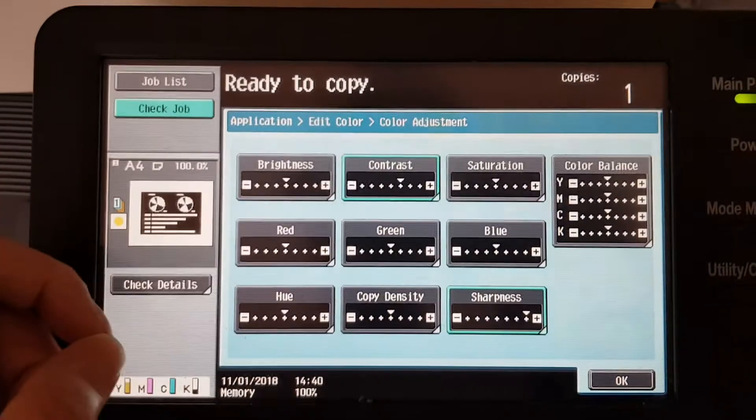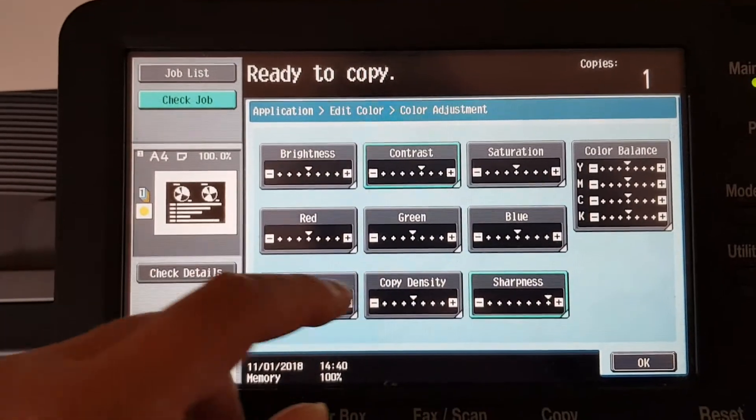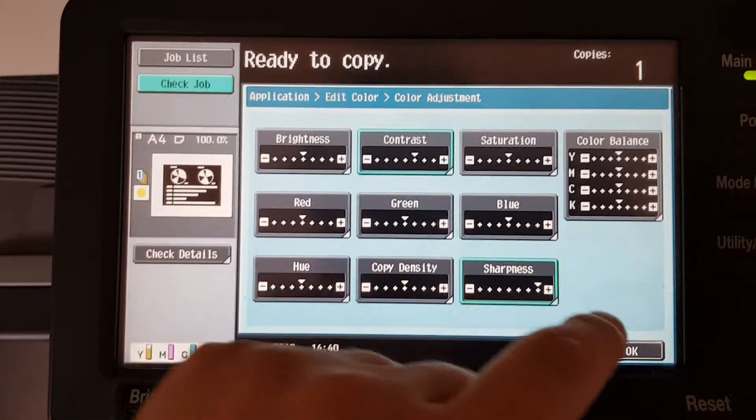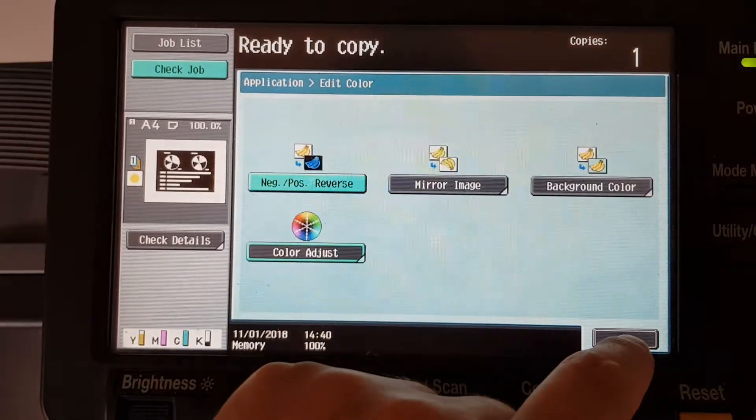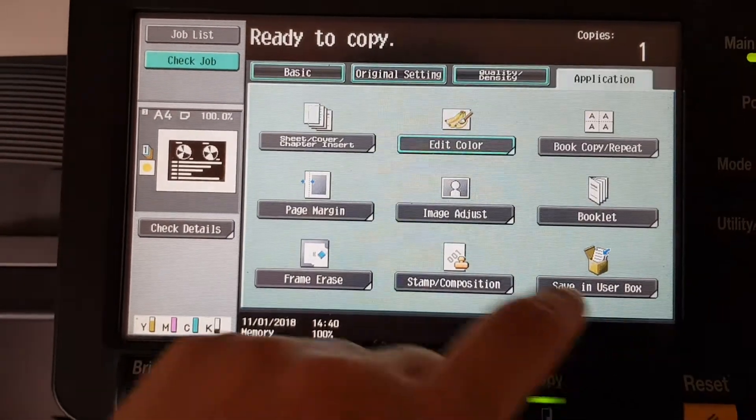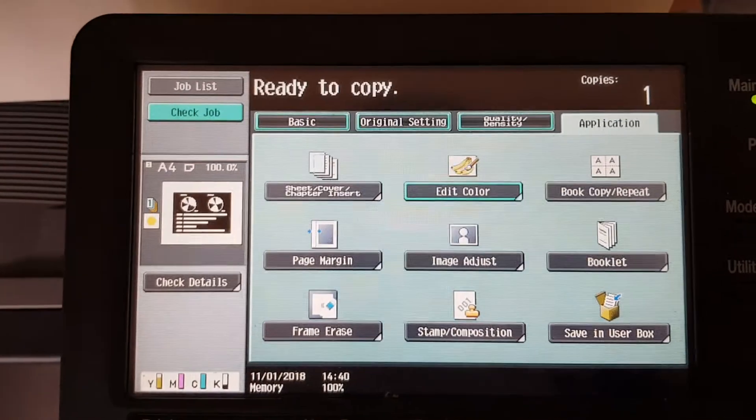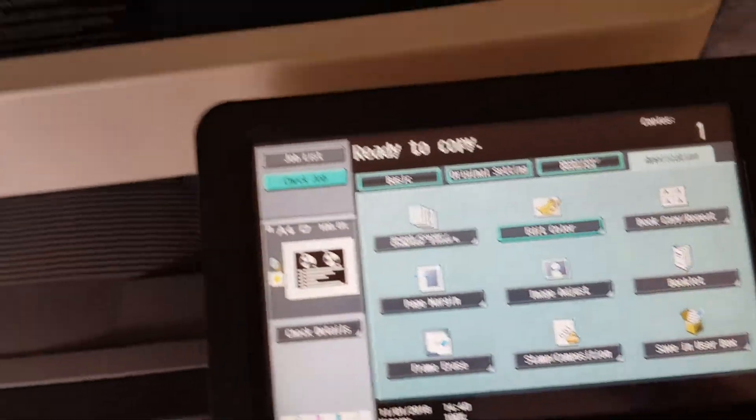Oh, it didn't beep that time. We're going to leave the copy density in the middle. We're not going to mess with it, we're just going to leave it. This is going to be quite simple, hopefully. So what do we have here?